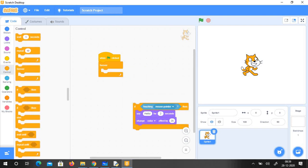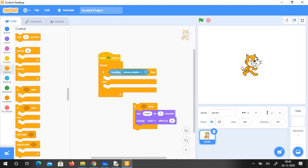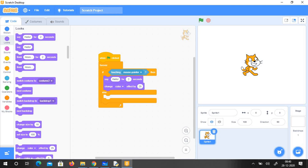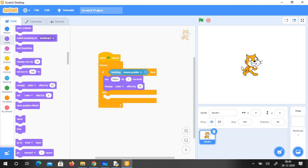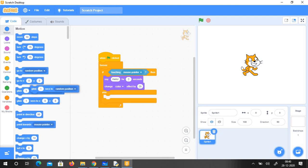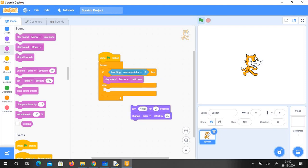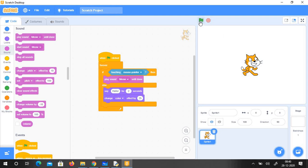Now let us take if-else. Same touch expression — touching mouse pointer. If it touches the mouse pointer I say hello for 2 seconds and change the color. And if it is not — if it is false — then I will play sound meow. So if the test expression is true, play sound meow is done. And if it is false, then say hello and change the color.